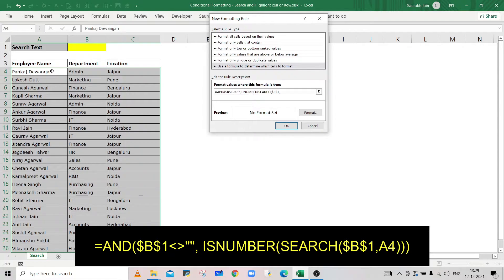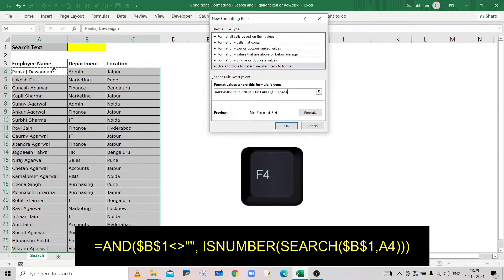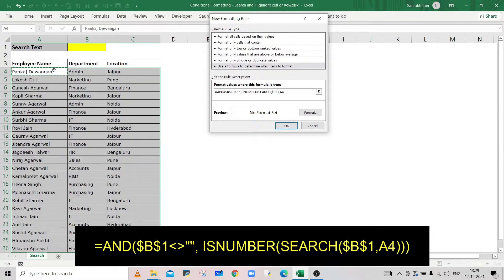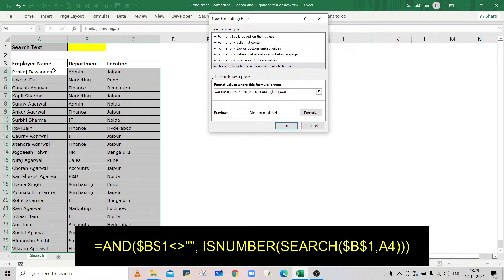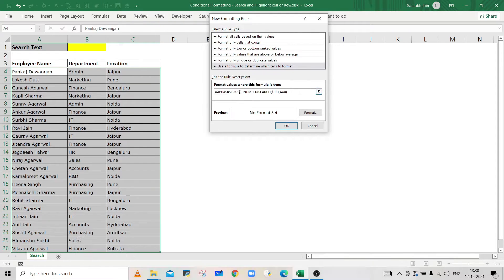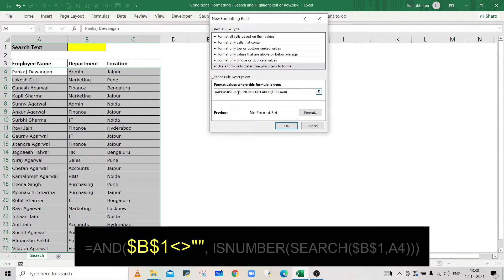Now press F4 key three times to change the cell reference as a relative reference. Type closing brackets for SEARCH, ISNUMBER, and AND. Due to the first condition, conditional formatting will not highlight the cell if cell B1 is blank.